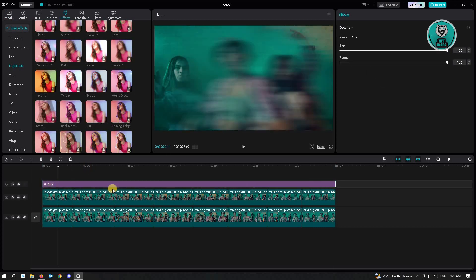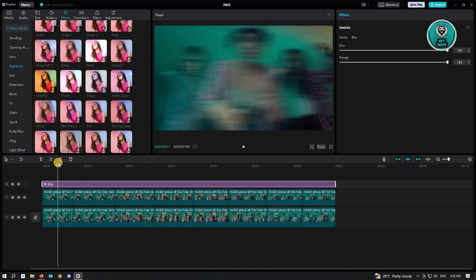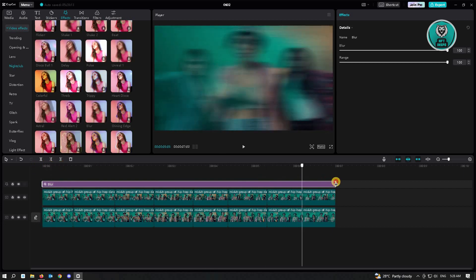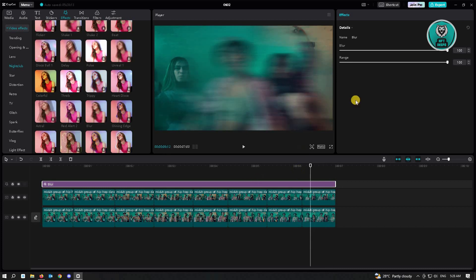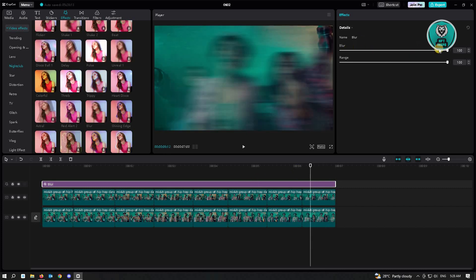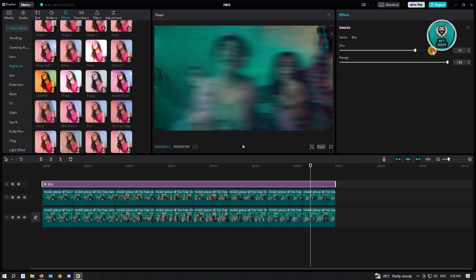Just extend the blur effect from the first, from the beginning and up until to the end. And here you want to adjust the blur and range. So the blur should be around 50 to 60, but you could increase this more if you like. But I think 60 will look great.